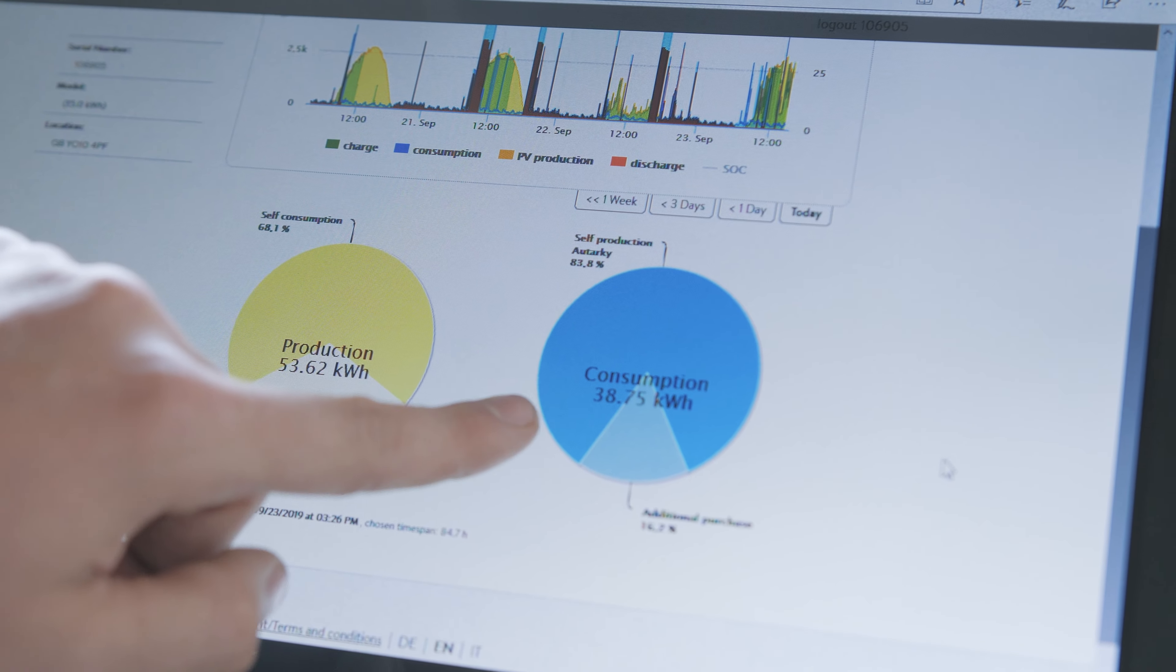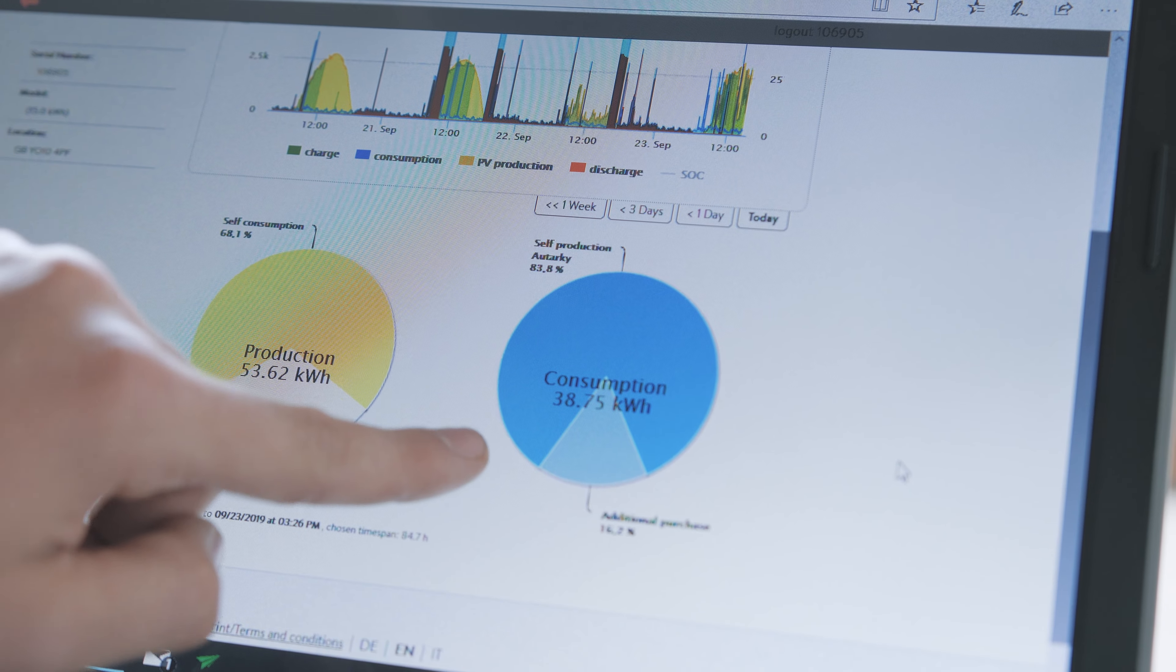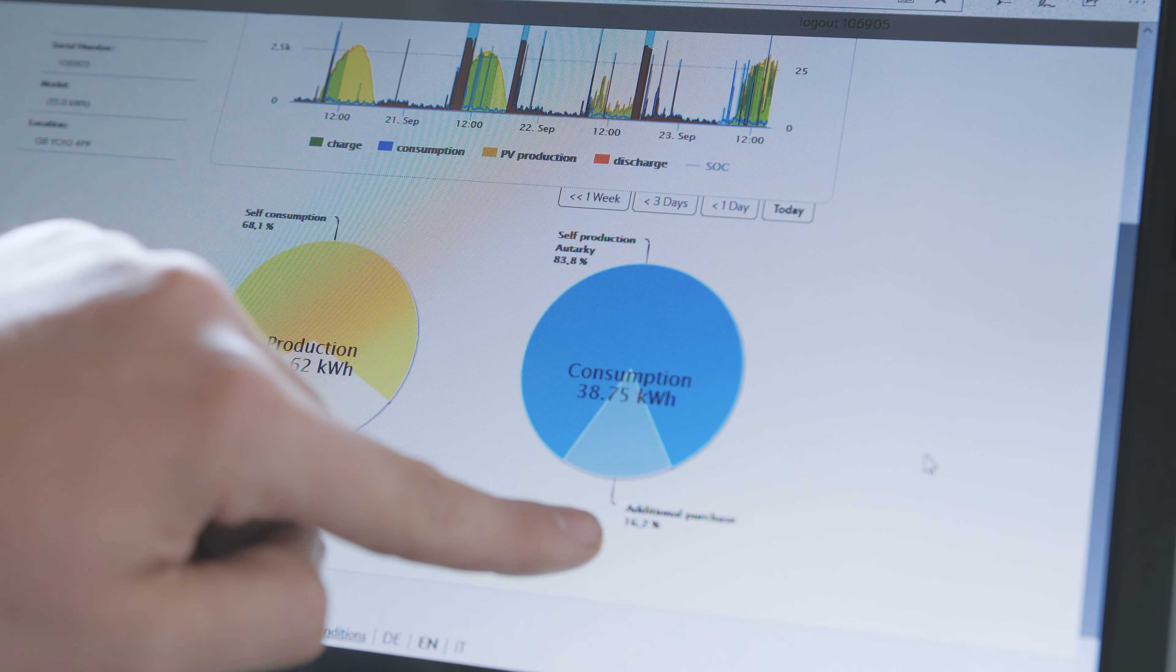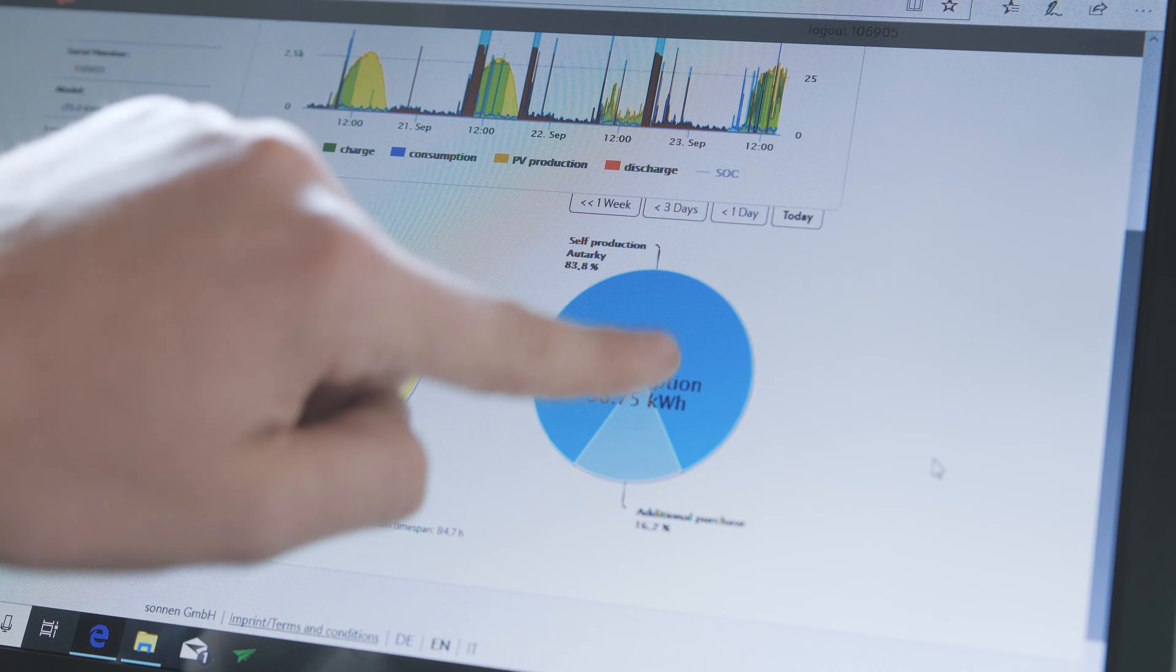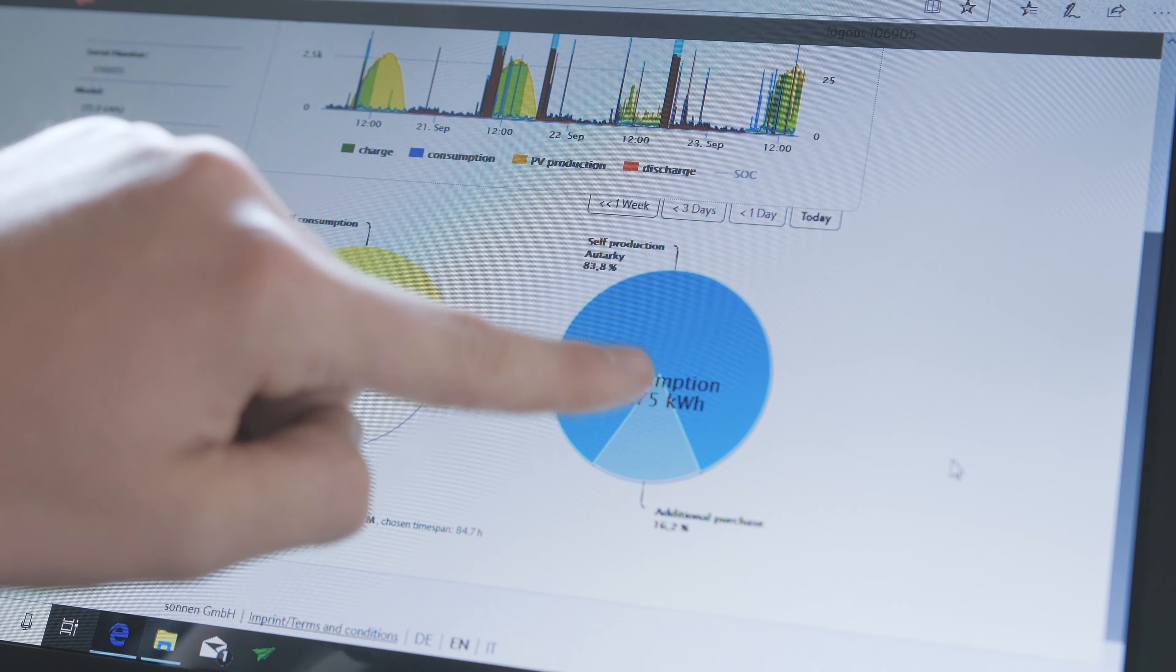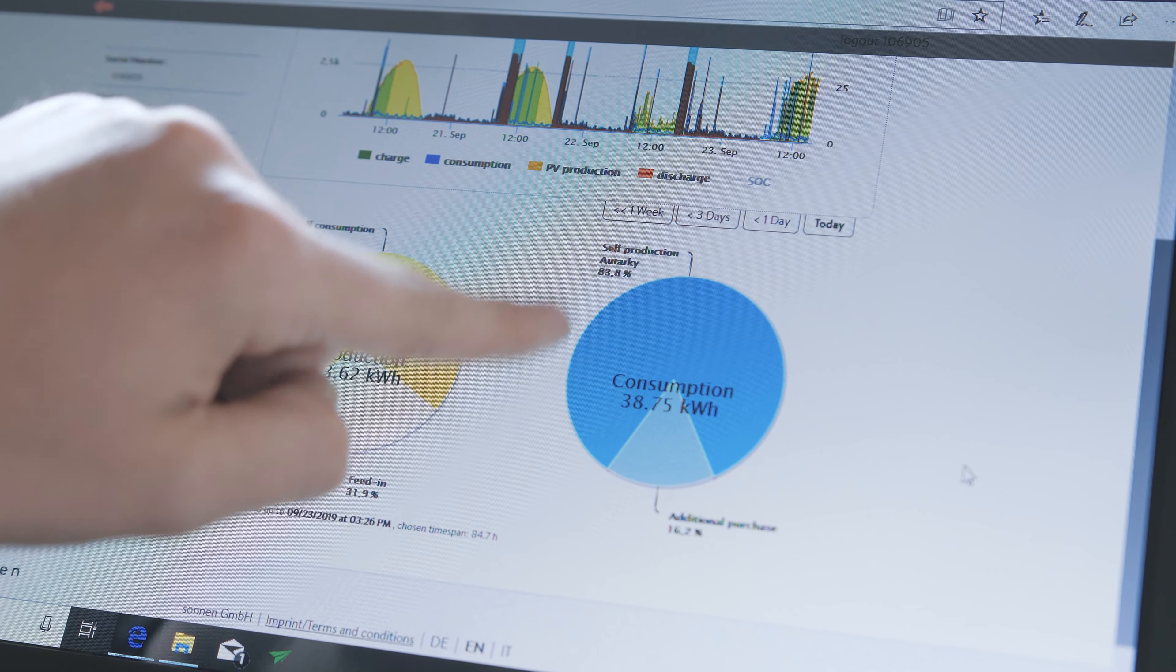The second pie chart shows the total amount that the house has consumed, how much of that has been bought in, and how much of that has been either sent straight from the solar or via the battery.